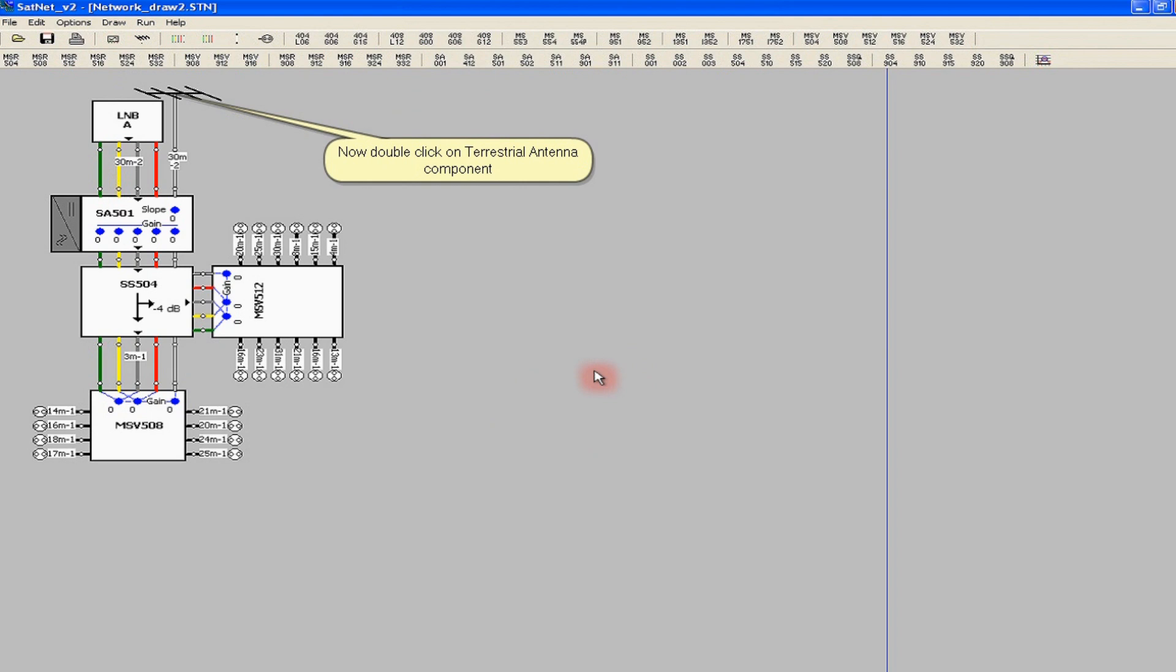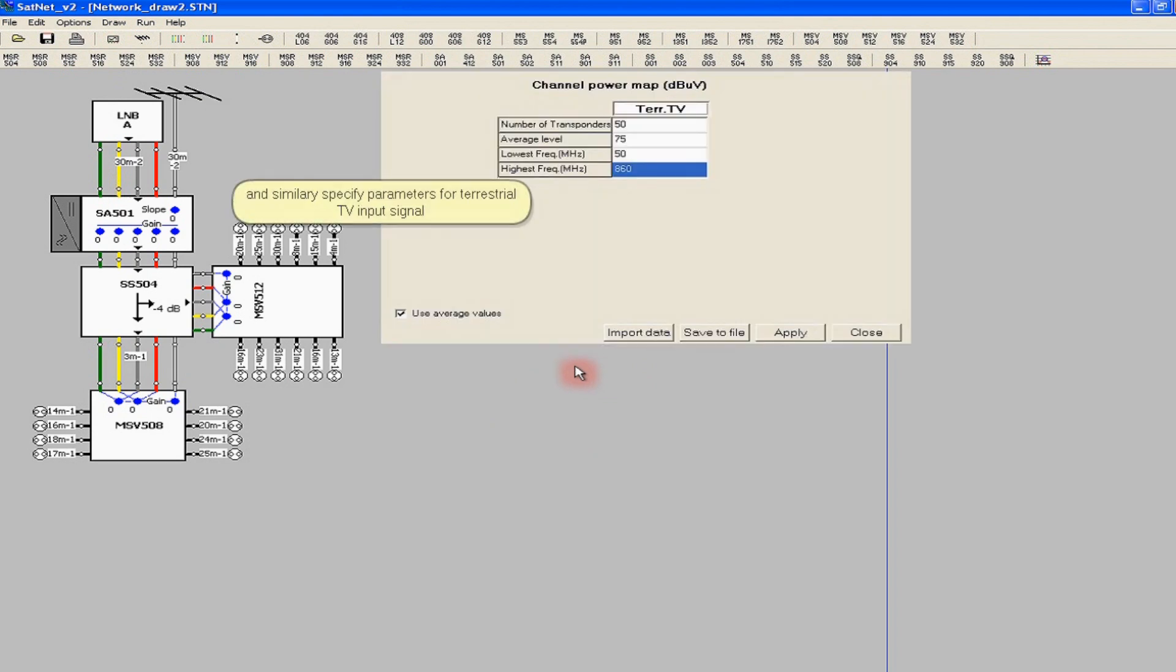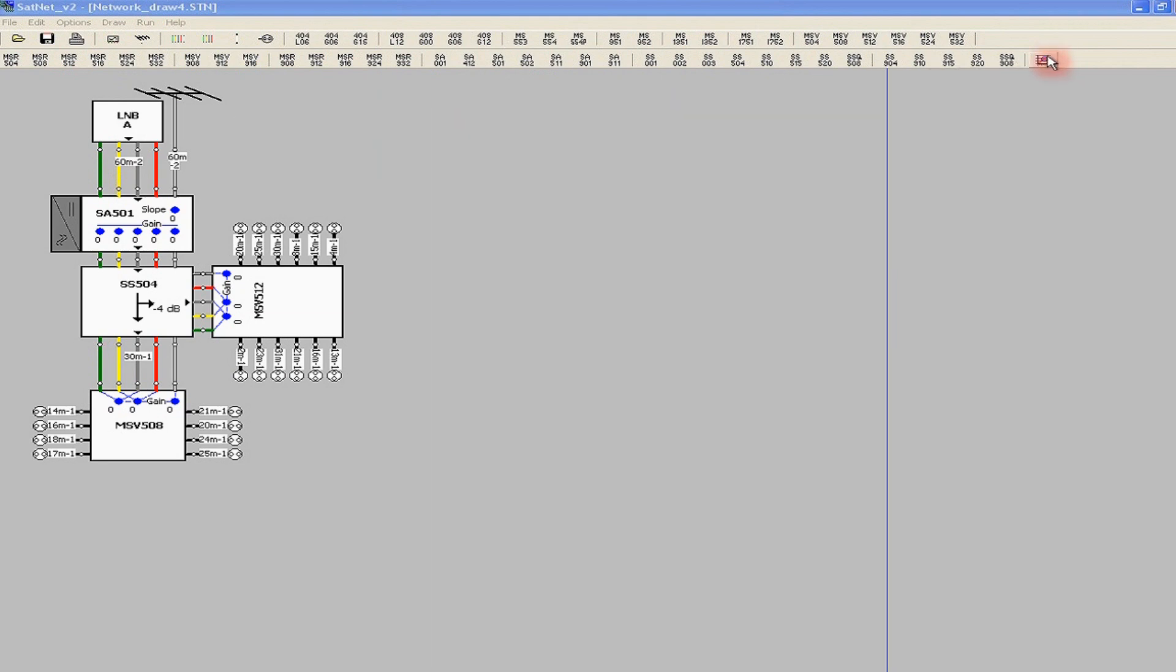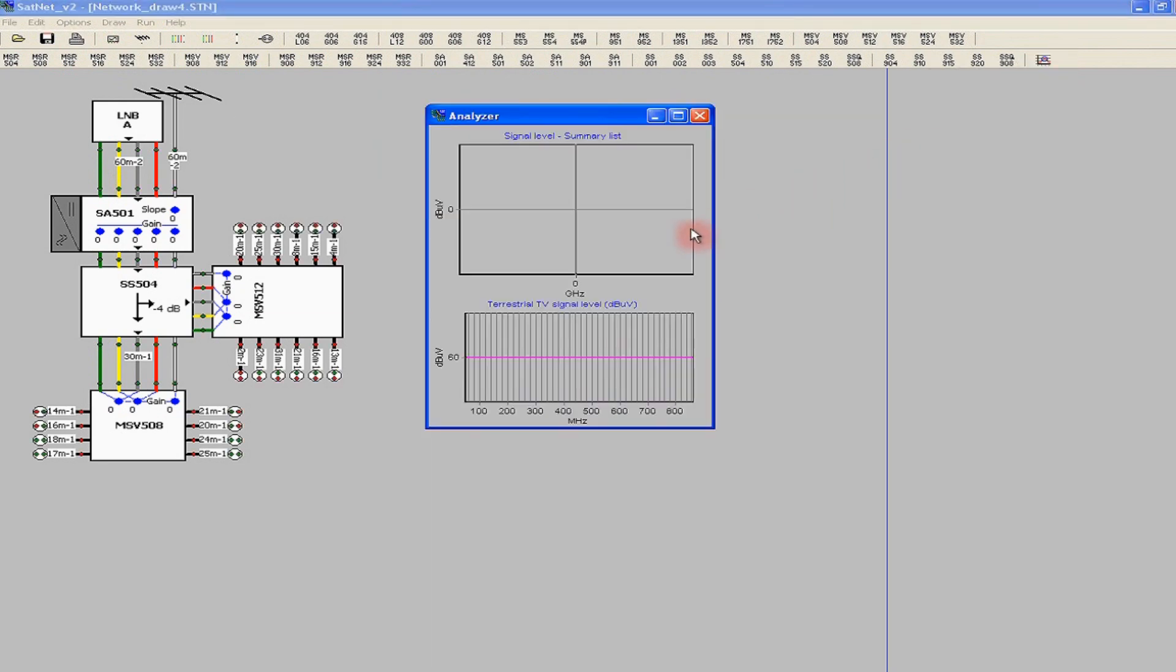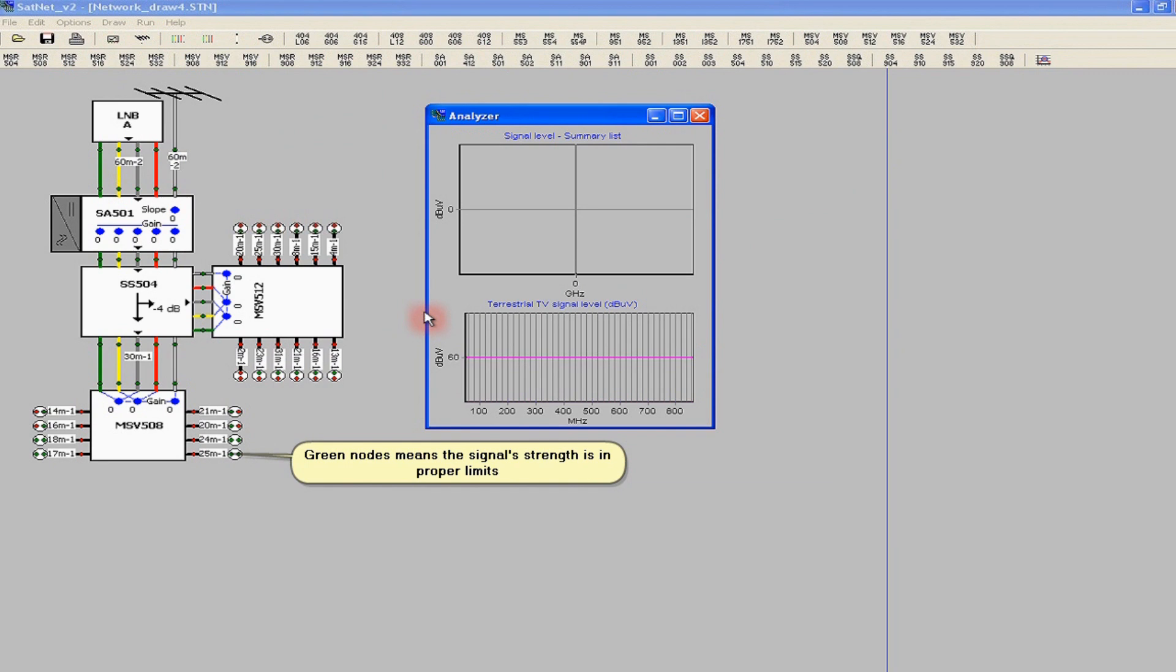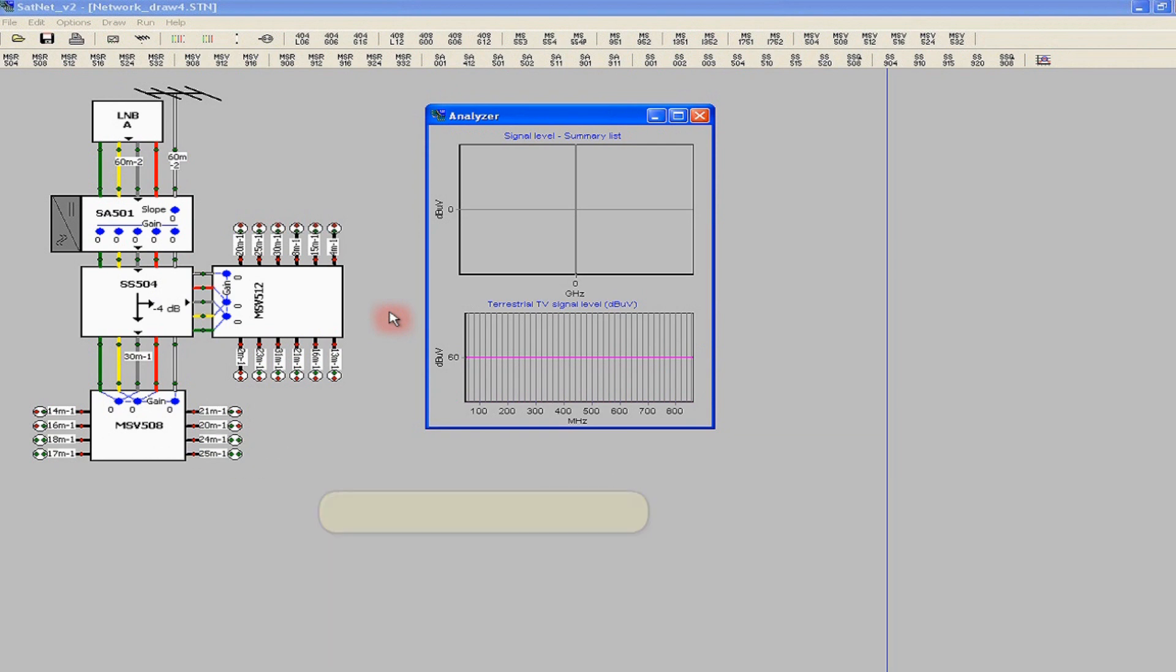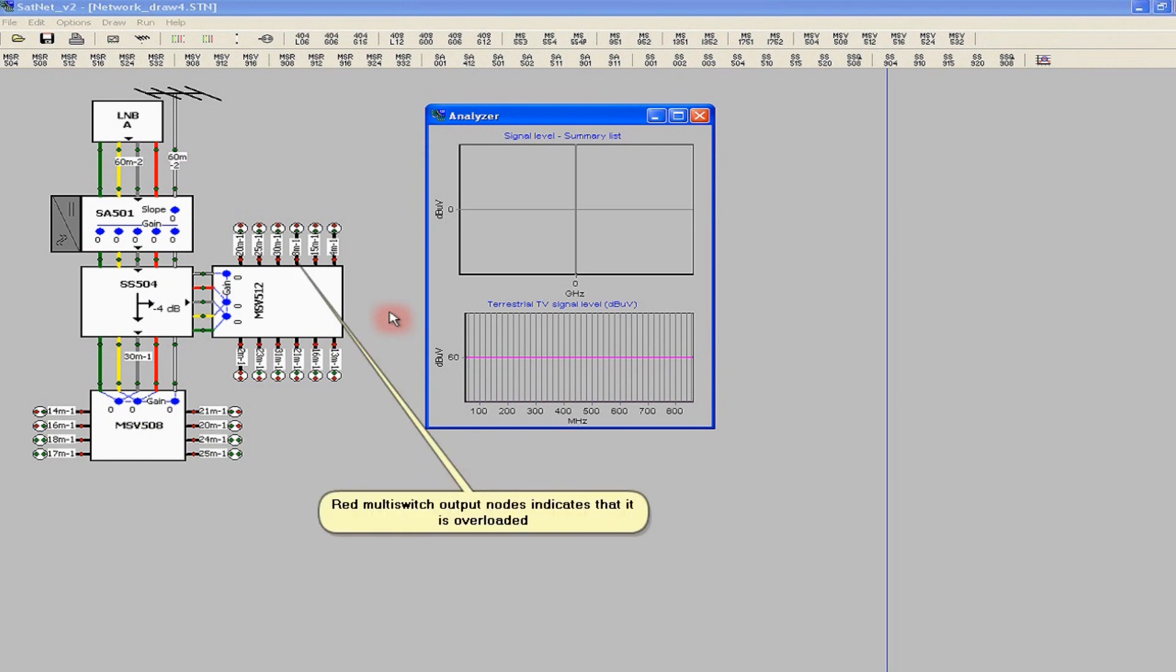Having defined all the necessary parameters, we can perform the simulation. By clicking the most right icon, we run Signal Spectrum Analyzer. We get results for all nodes of the network. Green dots indicate correct signal levels within defined limits. Red dots on the outputs of multiswitches show excessive levels, overdriving. Clicking on a dot we can see the details. In the Spectrum Analyzer window, we will preview the characteristics of satellite and terrestrial paths.